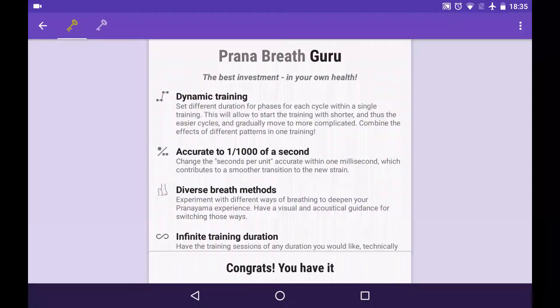Sometimes there's a need to cancel your subscription of Pranabreath Guru. For instance, if your trial version is running out and you decided not to buy the app. Or for instance, if your one-year subscription comes to the end and you'd like to buy Guru forever. In those cases, you need to cancel the subscription.